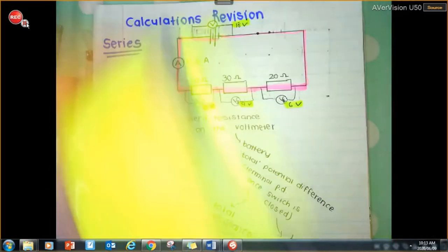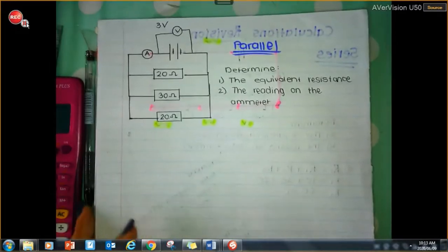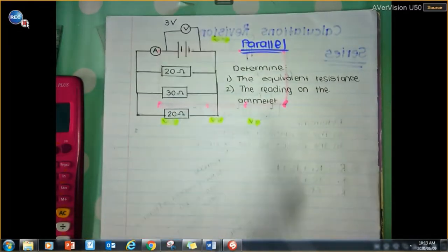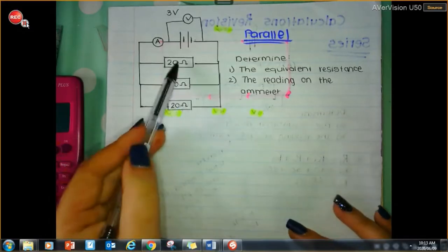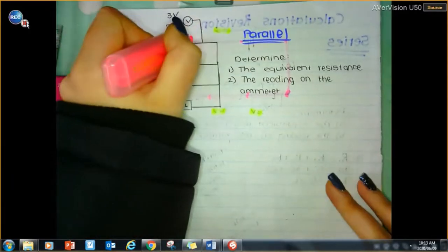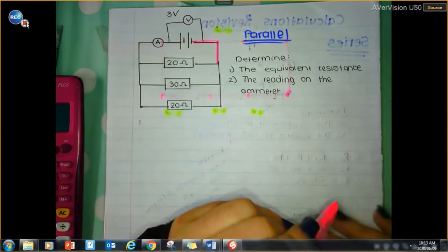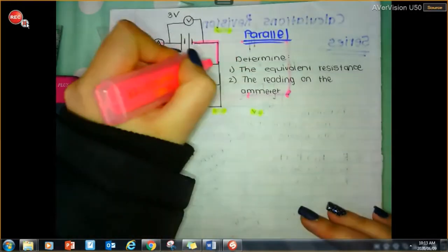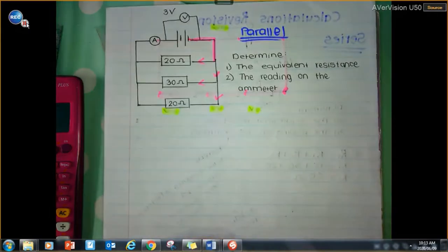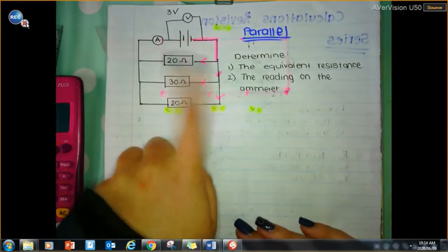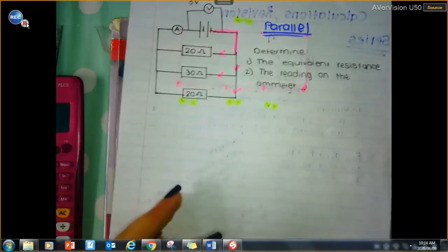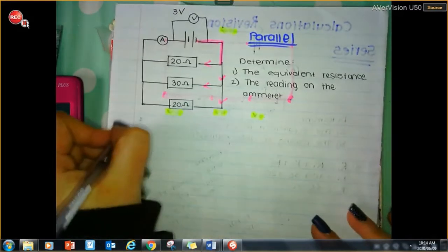Now let's look at a parallel circuit. Determine the equivalent resistance and the reading on the ammeter — we're given the voltage reading across the battery. These three resistors are in parallel. How do I know? Because when current flows down and reaches the junction, some goes one way, some goes another, and some goes through the third branch. The current splits. To find equivalent resistance, we use the formula 1 over Rp.